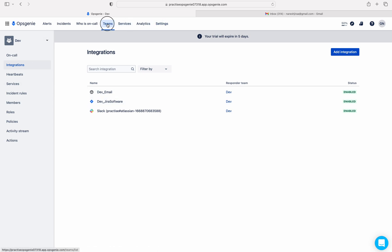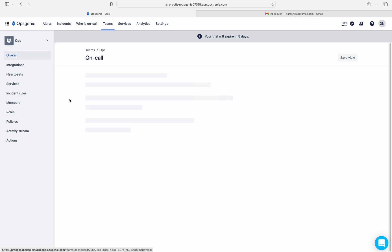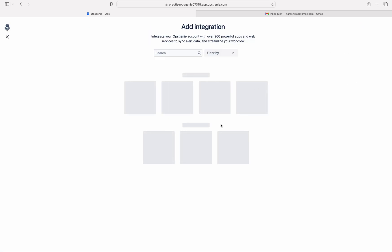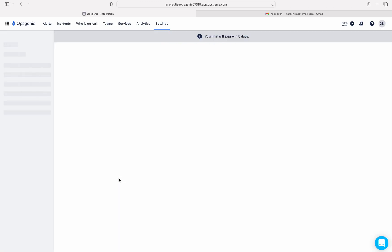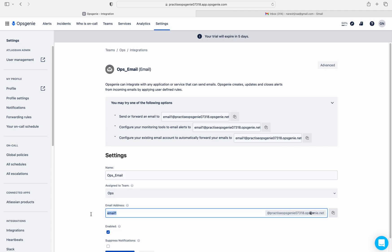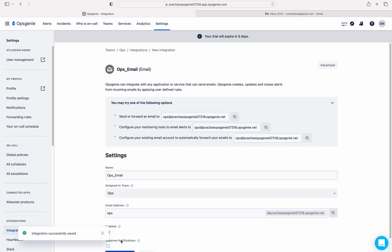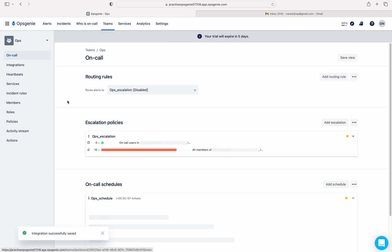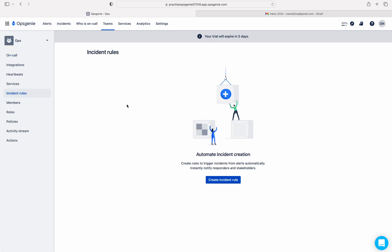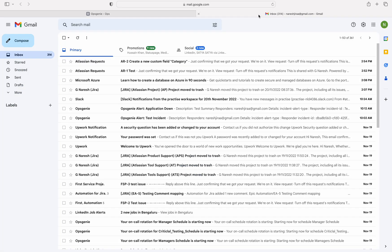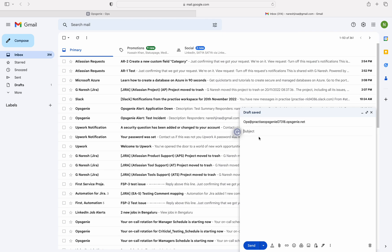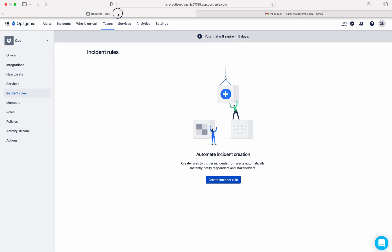Now I will do the same thing for the Ops team. I'll add an integration — let me choose email integration again. I'll set the email address as 'ops'. Let me copy this email address and save the integration. Ops now has an email integration, but I have not created any incident rule in the Ops team. Let me write an email to Ops with the word 'critical' in the subject.